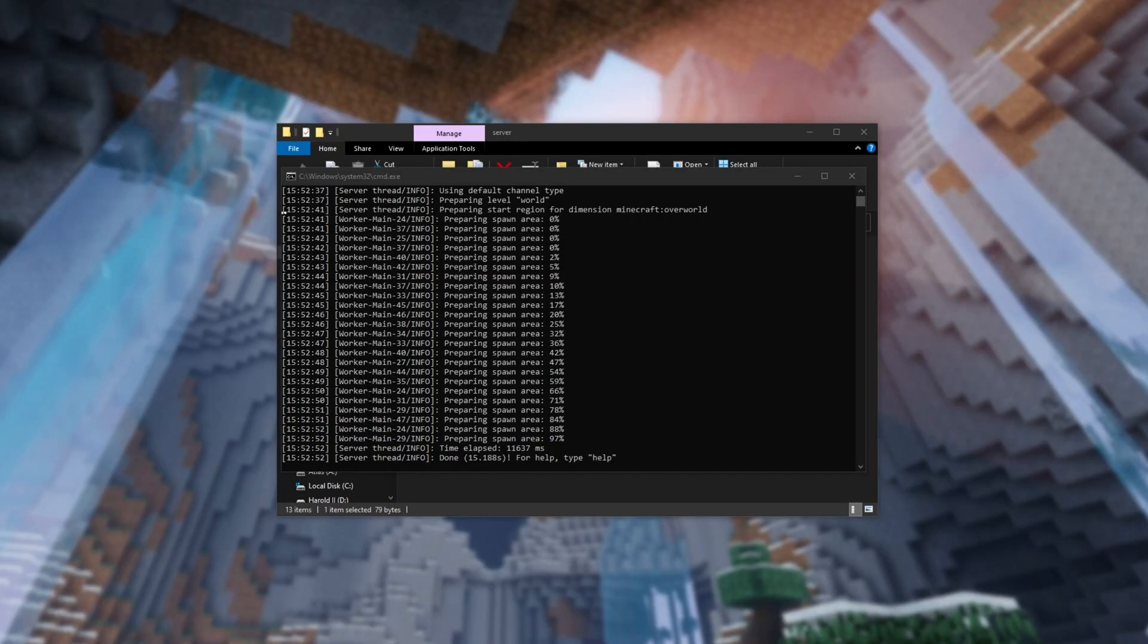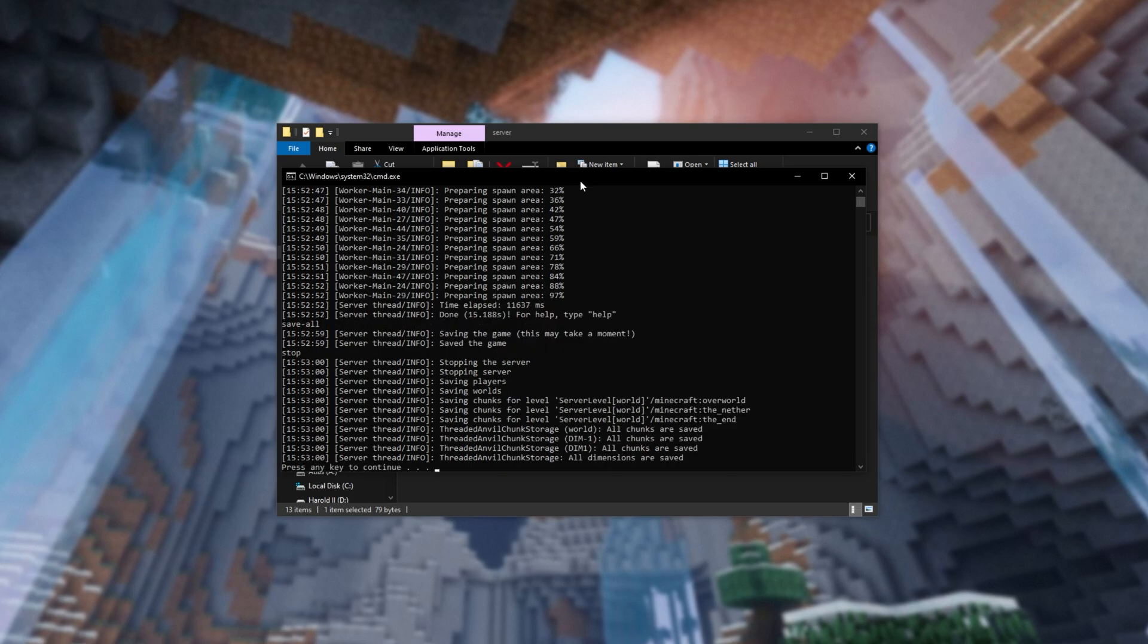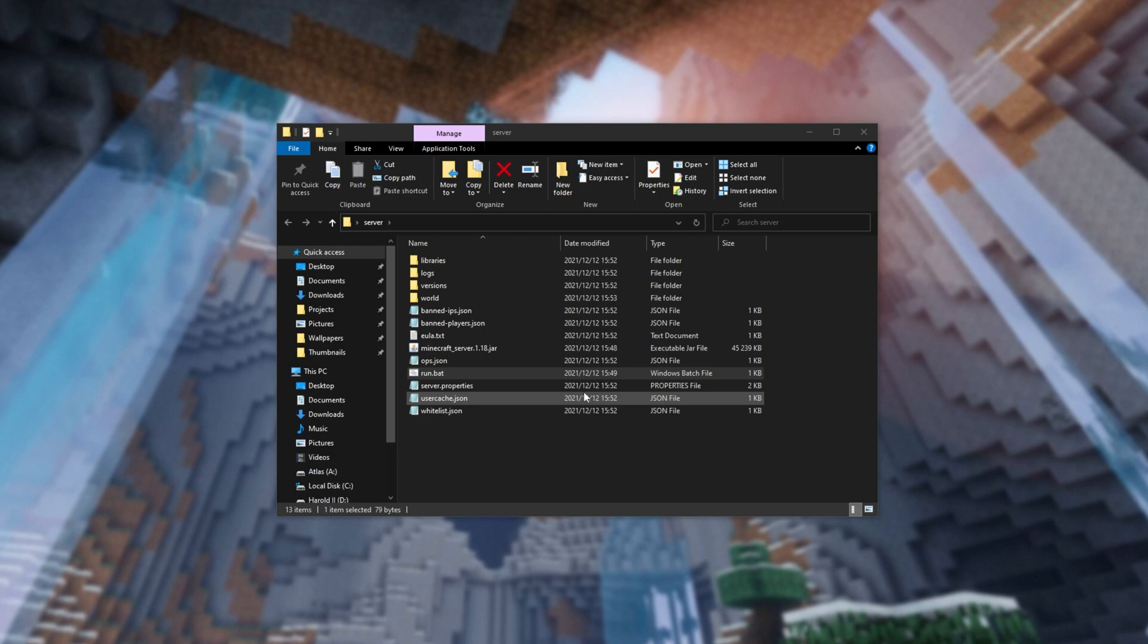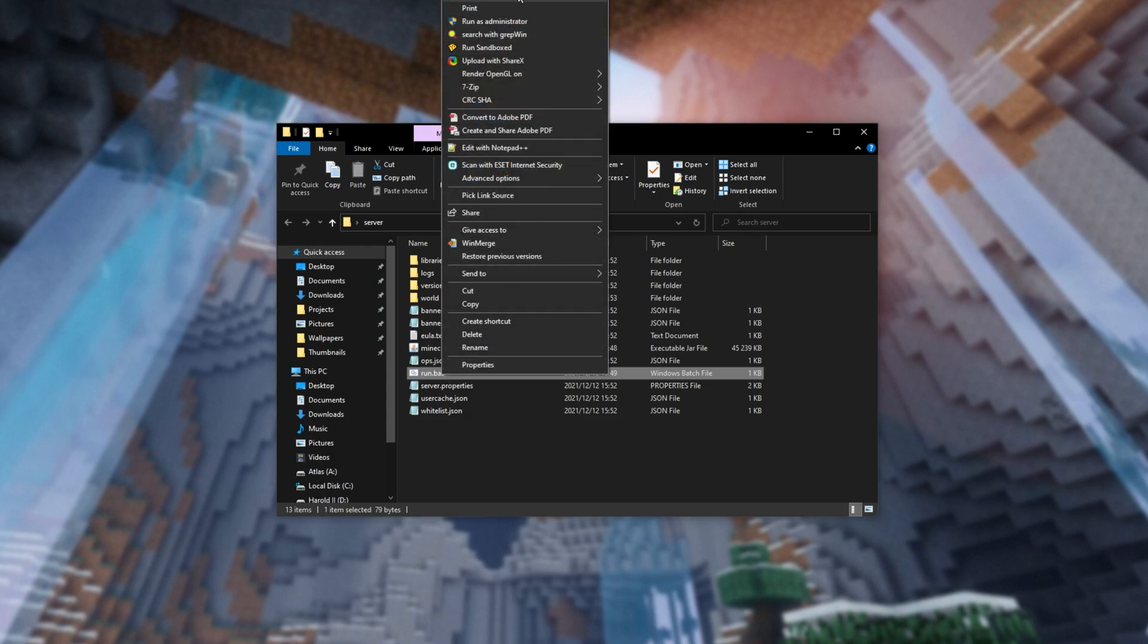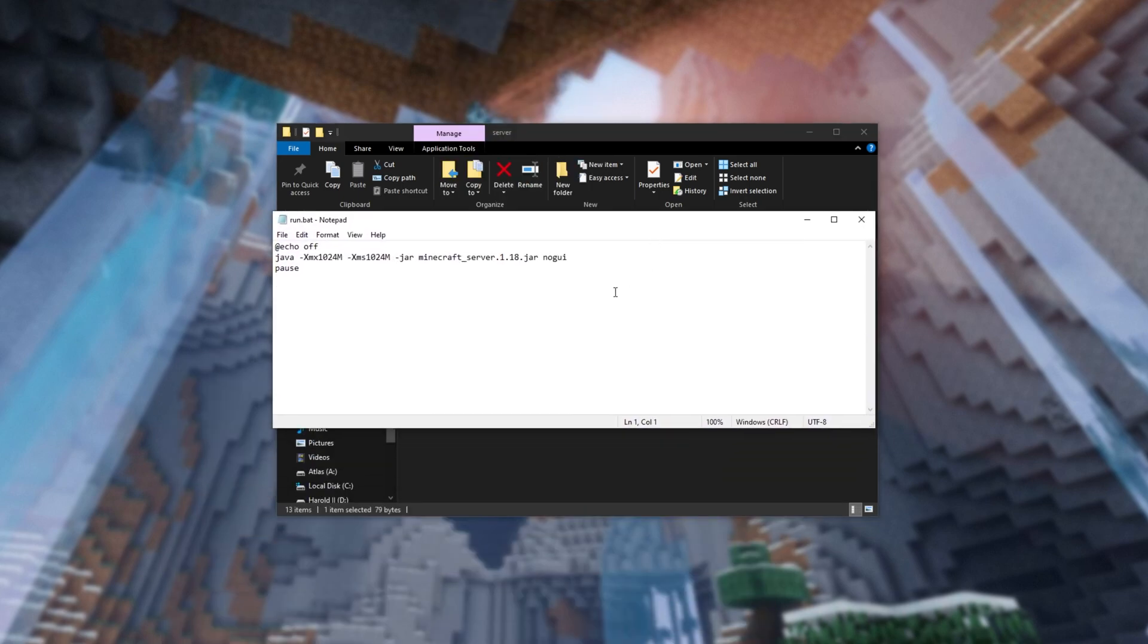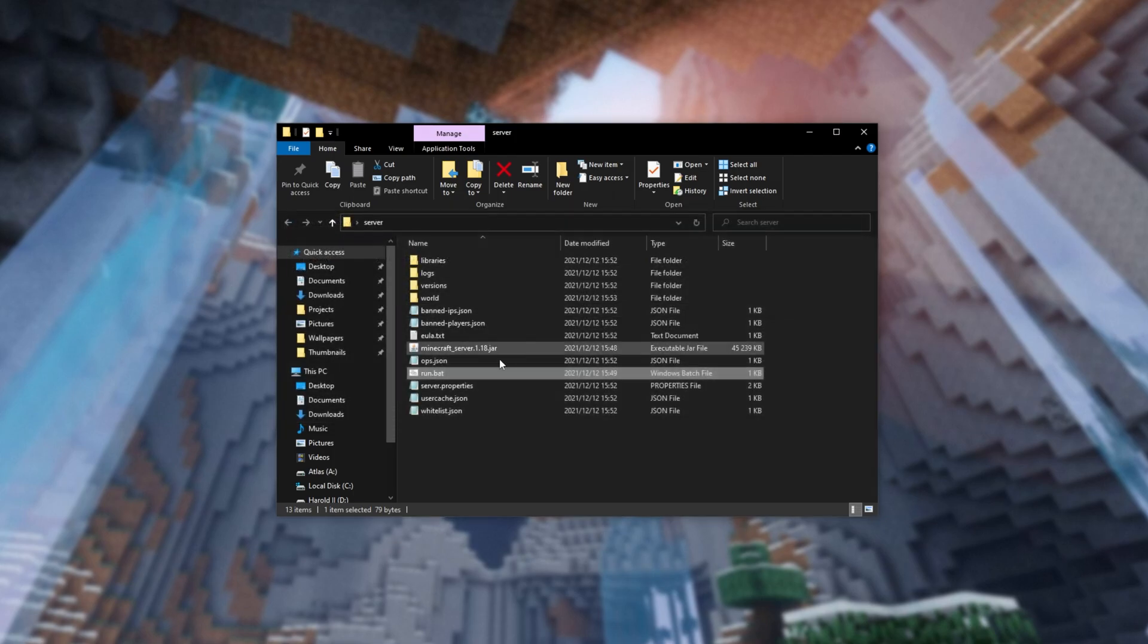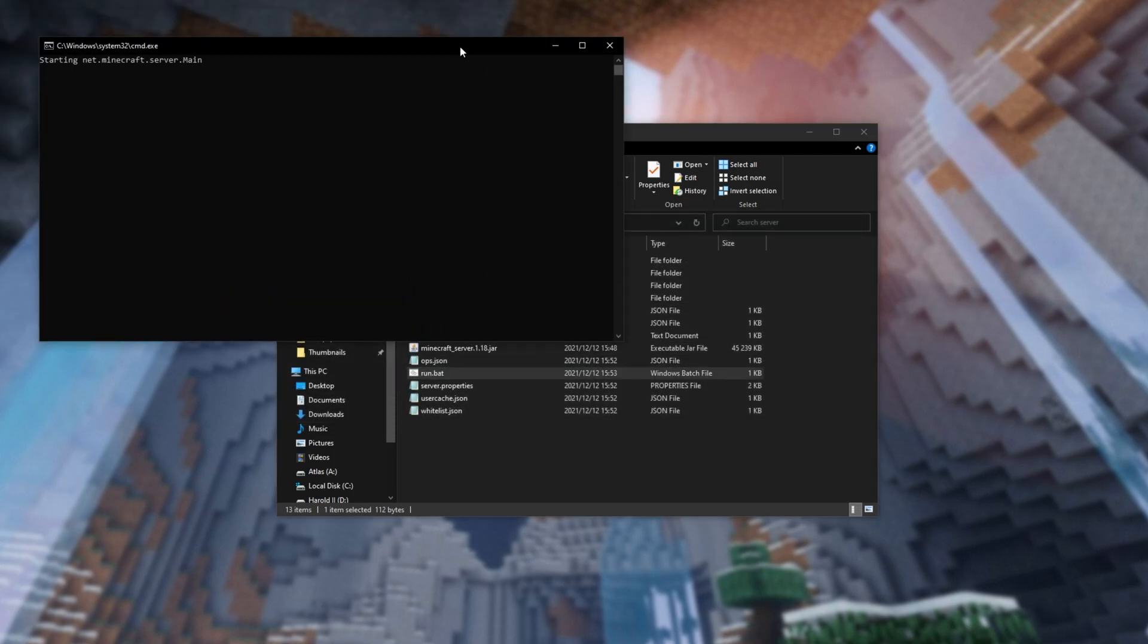So as you can see, I currently have a server running here. I'll simply run save-all and stop to gently close out of my server. When it's done, I'll head across to the server install directory. And even though this is a 1.18 server, all I have to do is open up my run.bat start.bat or whatever it is with a text editor of your choice. Then after Java, whatever the RAM commands are, right before the hyphen jar, paste in the command from the web page over here. Hit control S to save and start up your server once again.